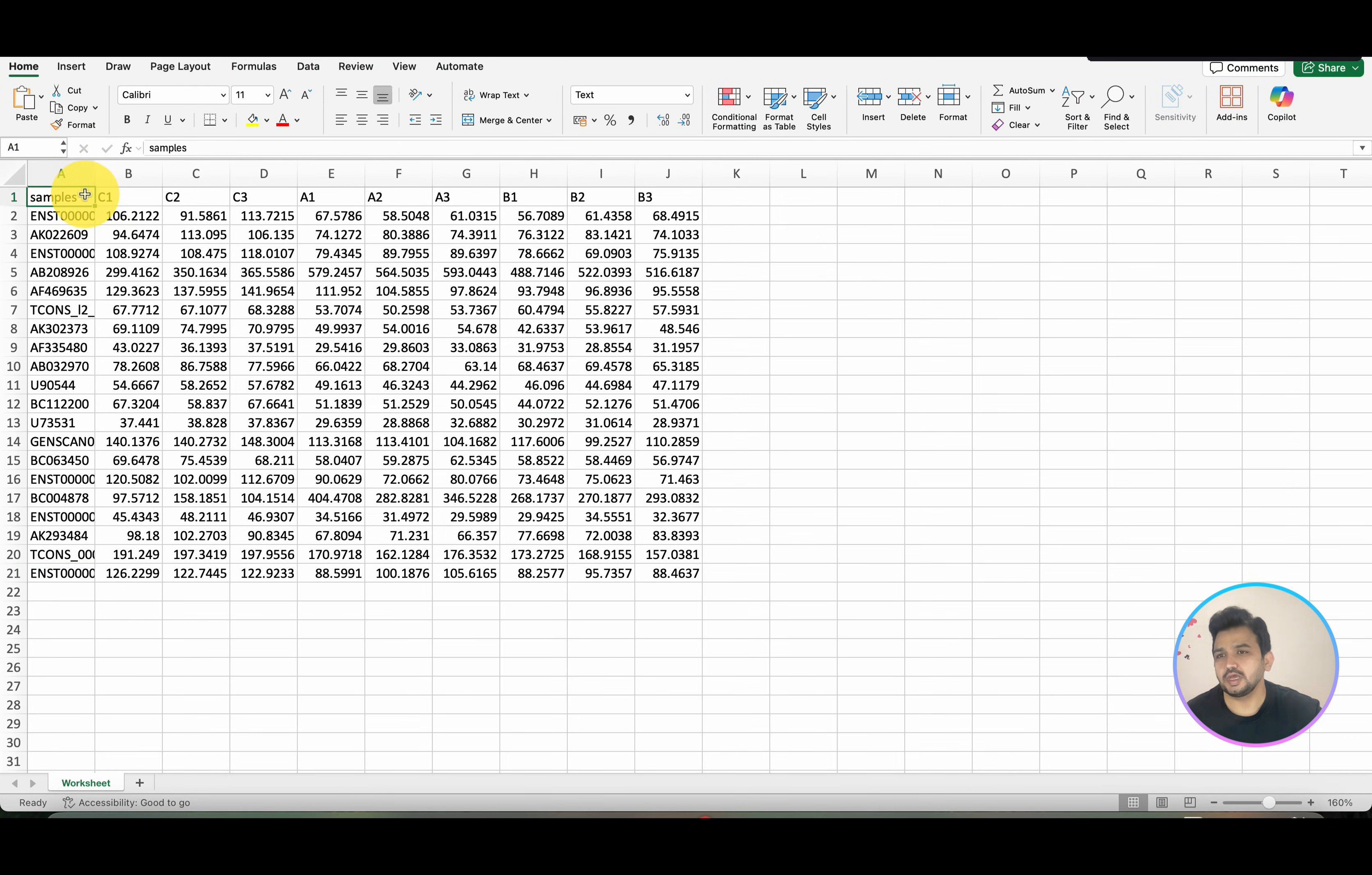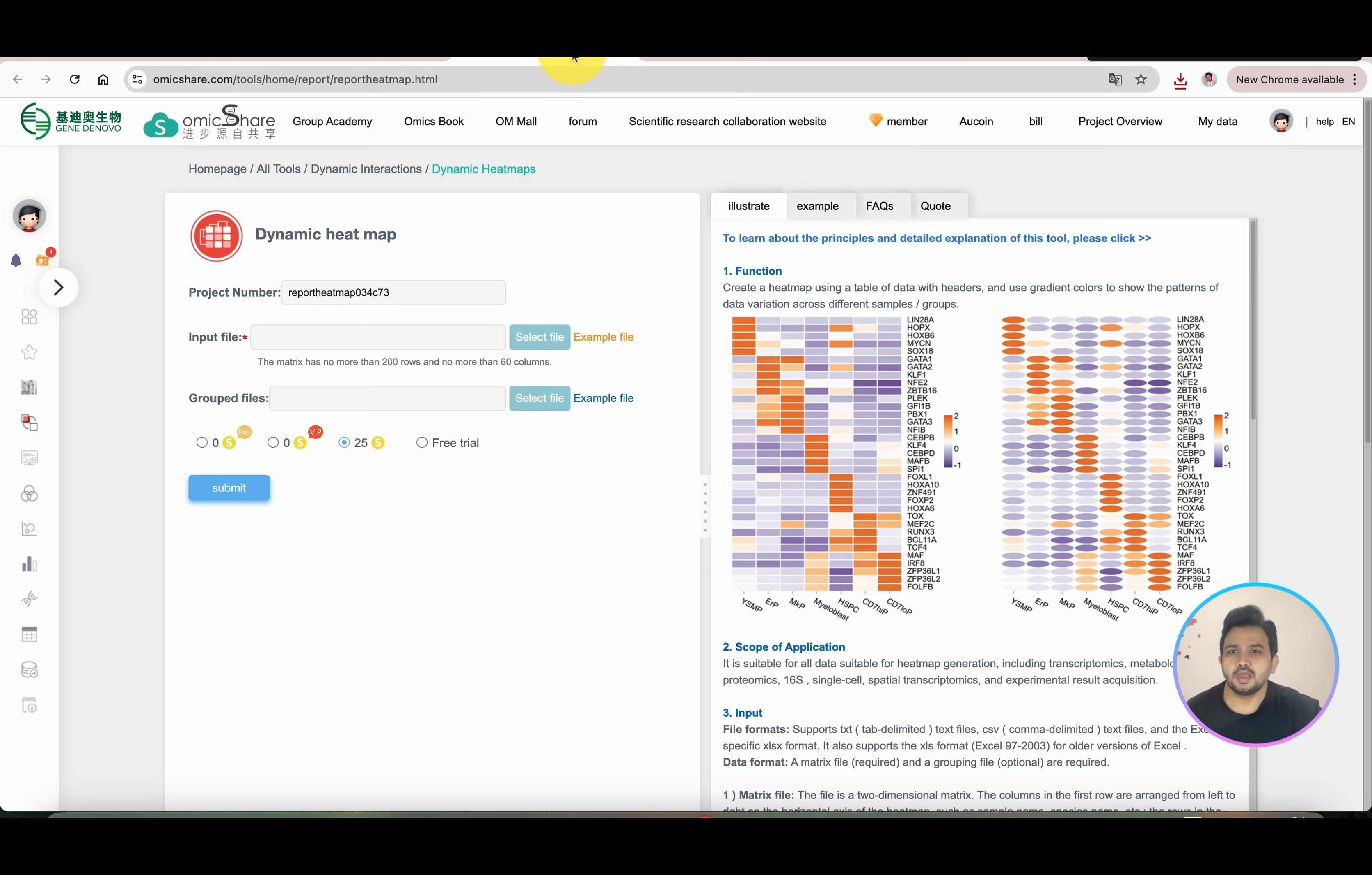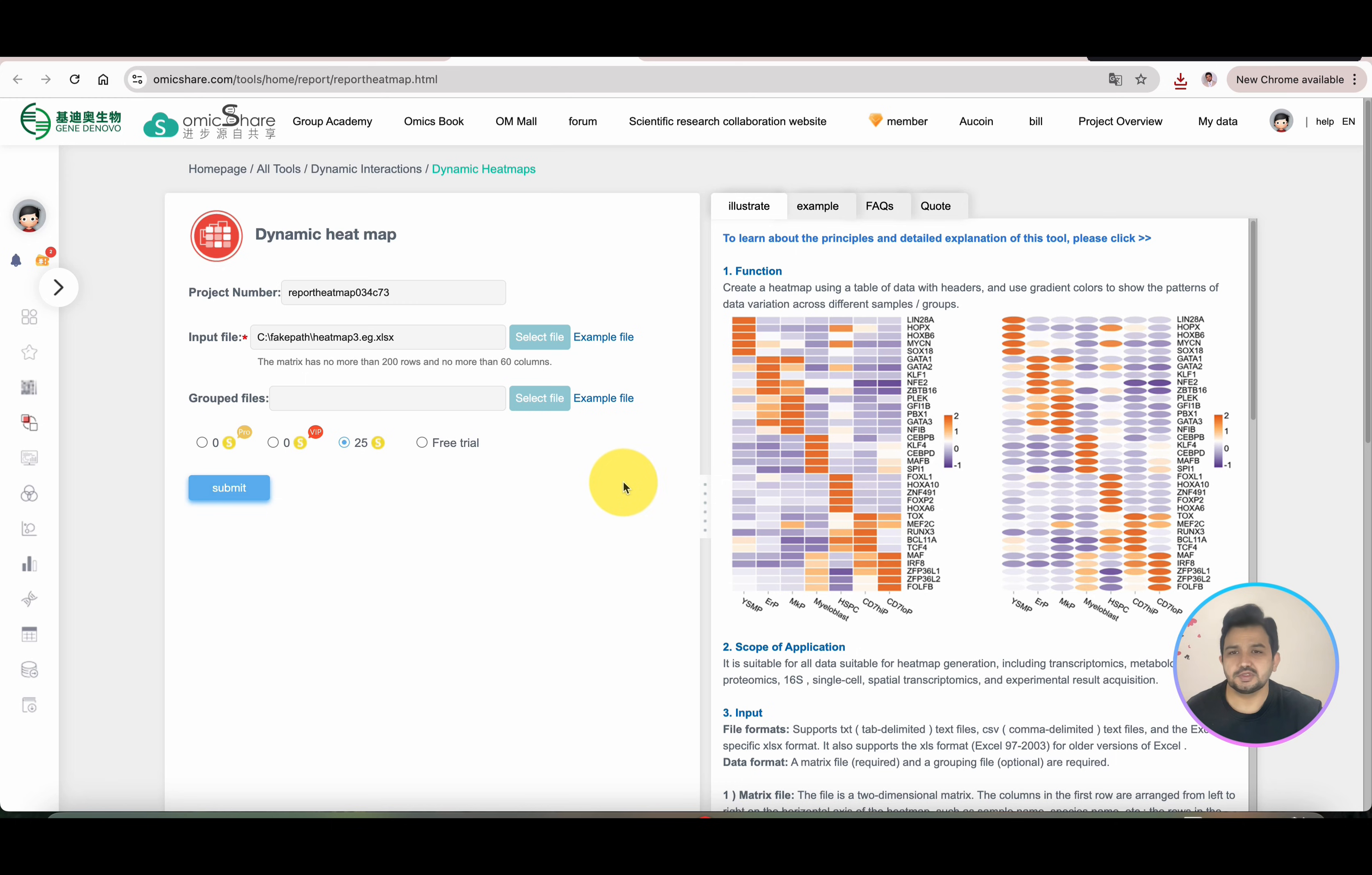I have already downloaded this file and can show you. Here are your samples, gene names, and different treatments like C1, C2, C3. Treatment C has three replicates, treatment A has three replicates, and treatment B also has three replicates. I will directly go into that tool and upload this file. Once you click on Upload File, you can, if you're a Pro member, purchase space. If you're not a Pro member, you can simply go to your computer and upload your file from your system.